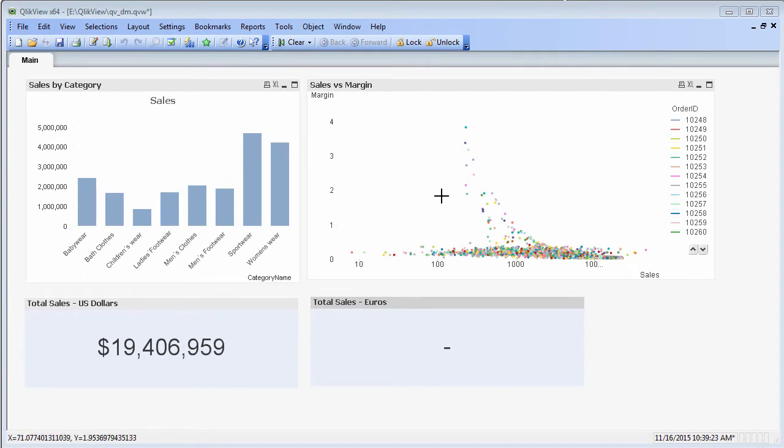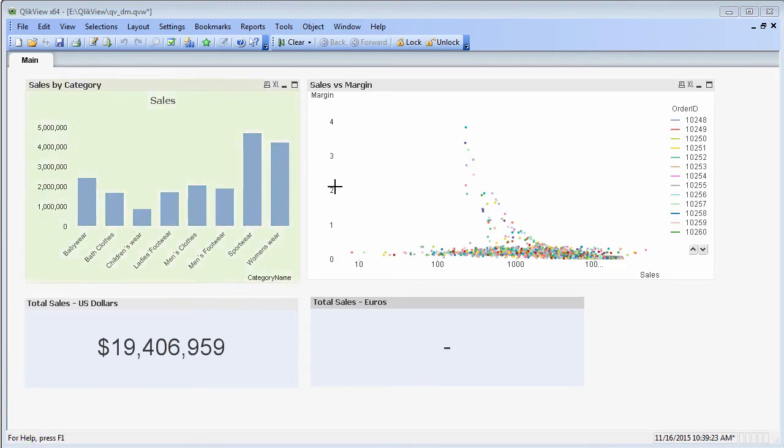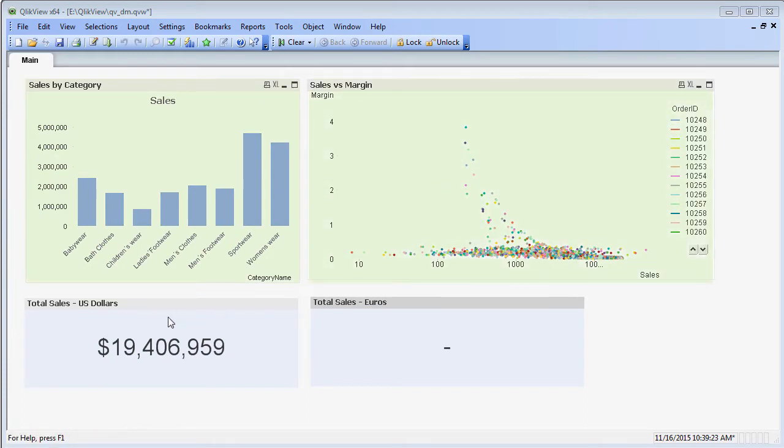I've already started by creating a simple application with order, customer, and sales related data. You can see here we have sales by category, sales versus margin by order ID, and a text object that shows the total sales in the database.